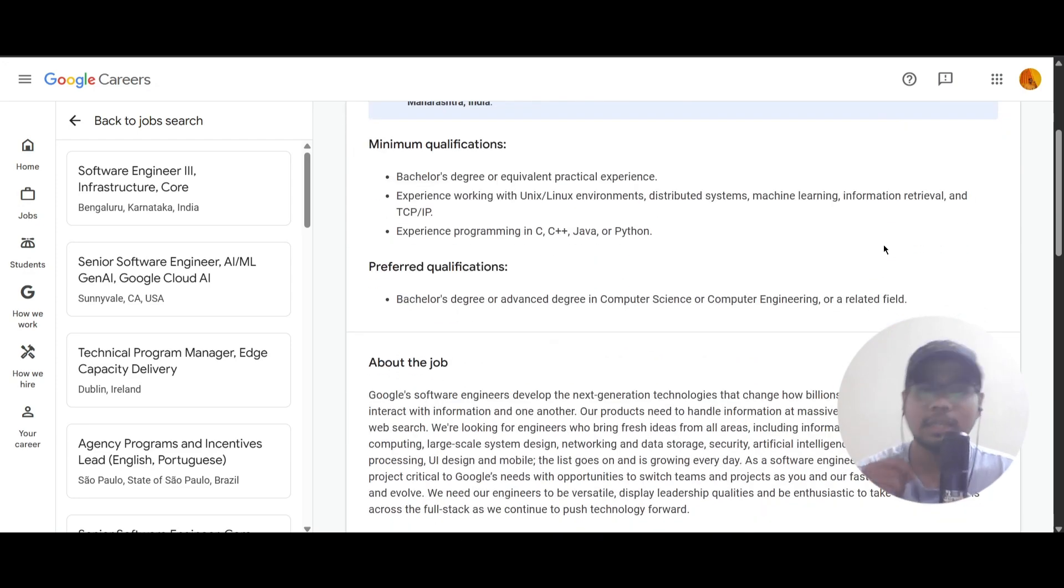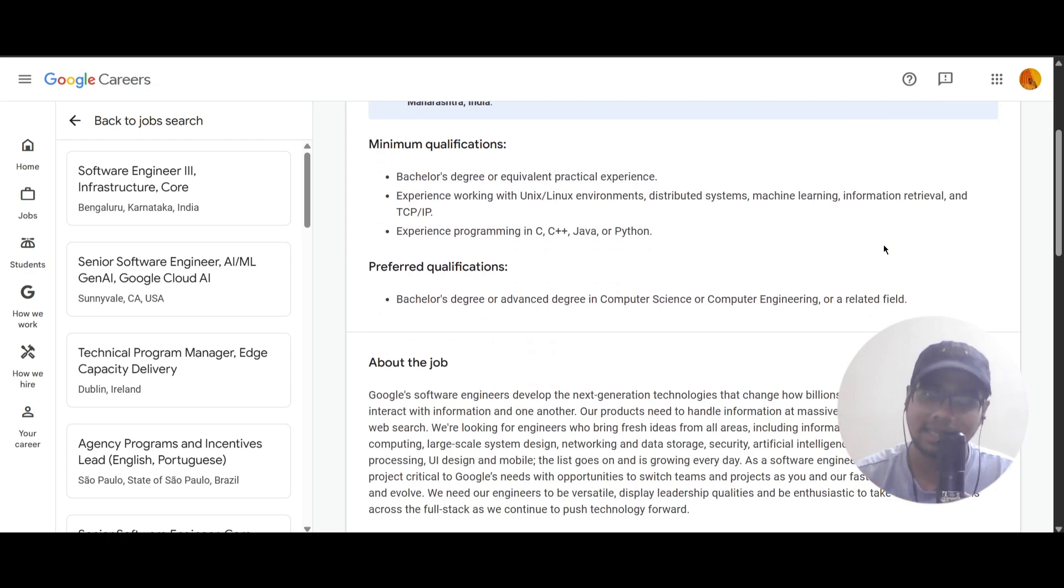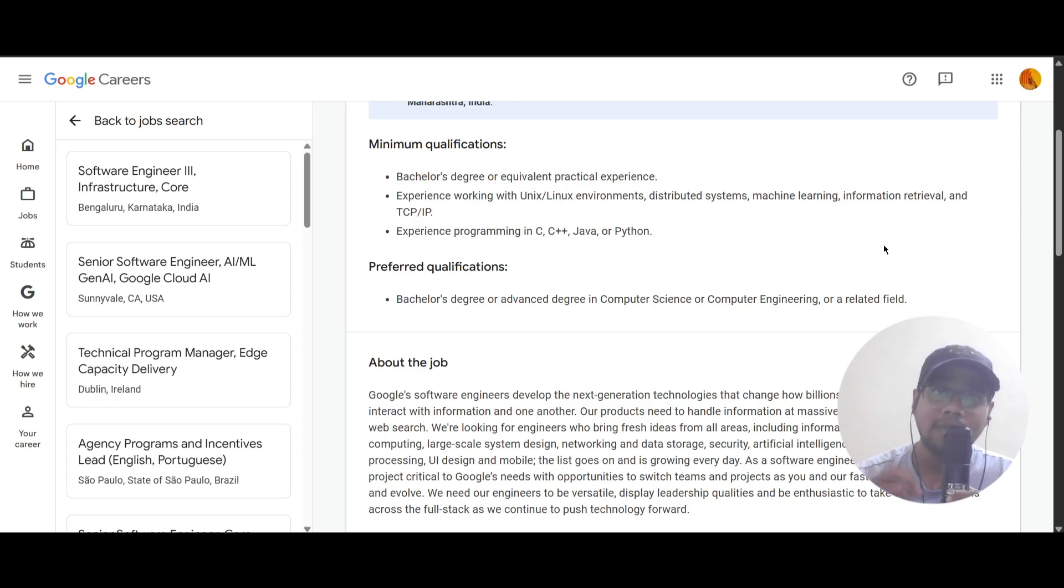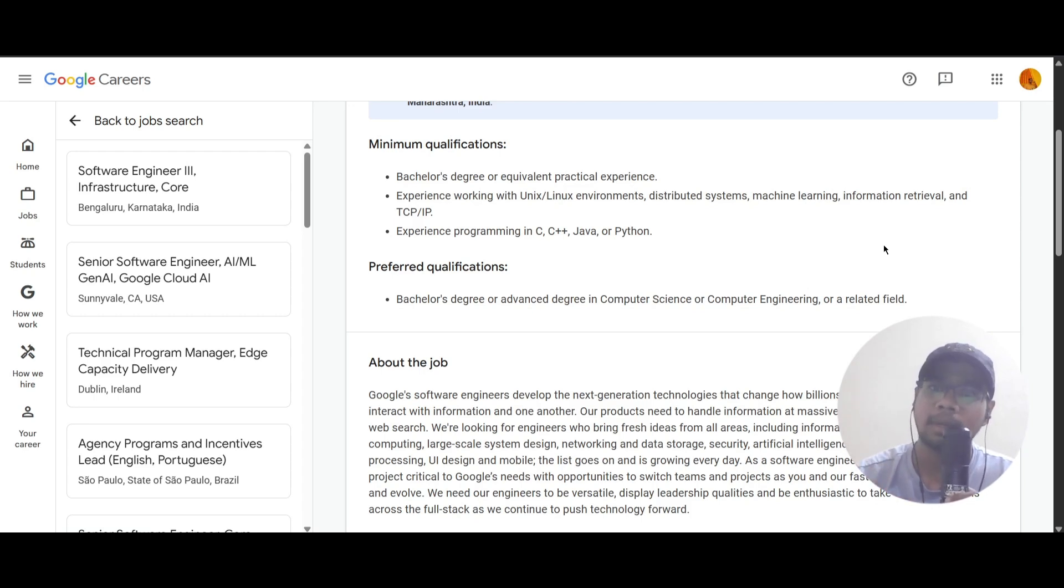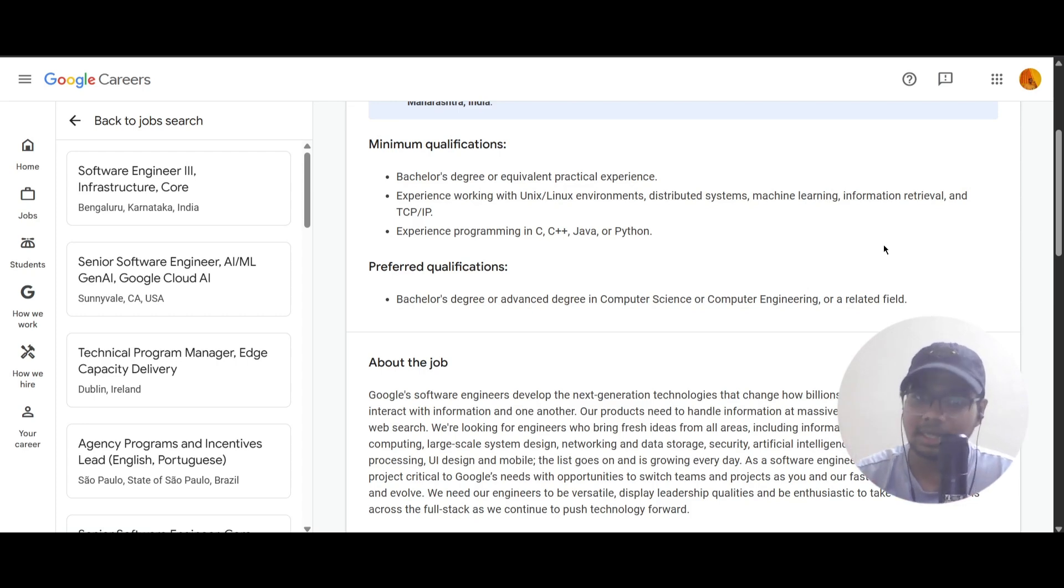In the minimum qualification, you need to have a Bachelor's degree or equivalent practical experience. Then you should have experience working with Unix or Linux environment, distributed systems, machine learning, information retrieval, and TCP/IP.